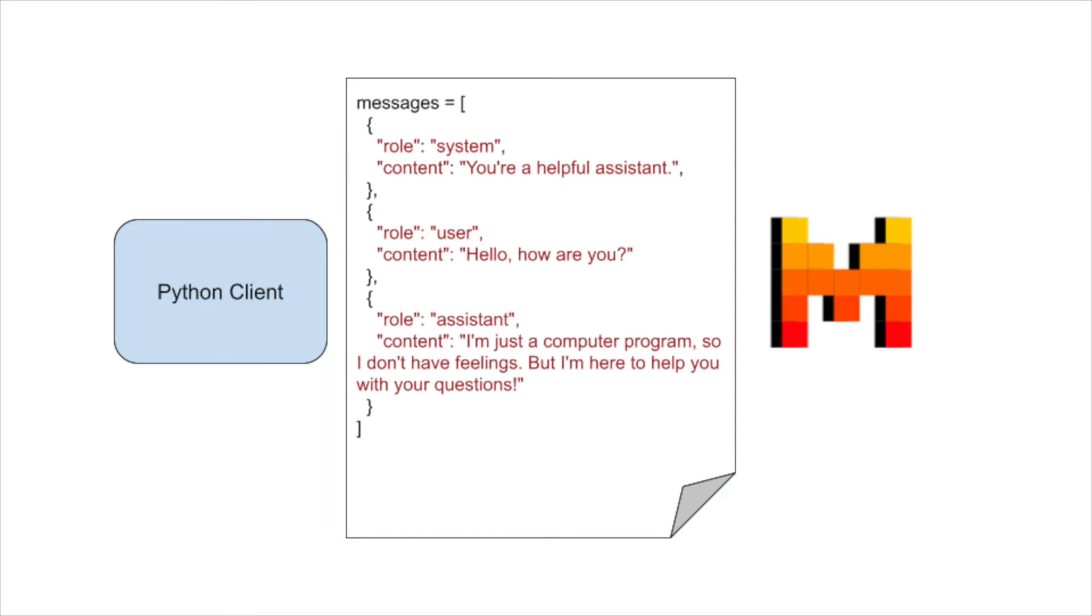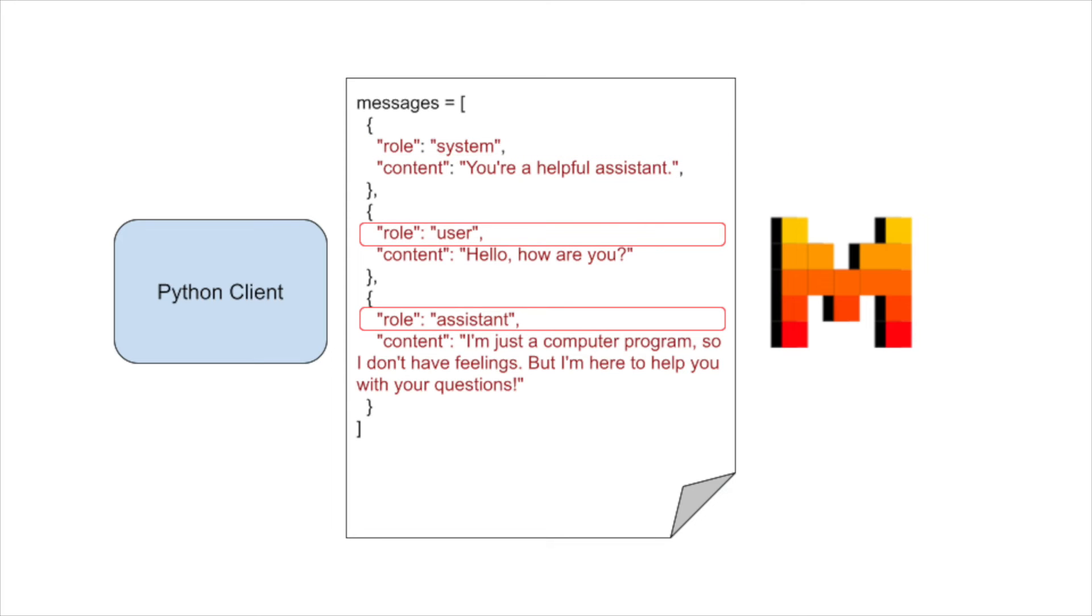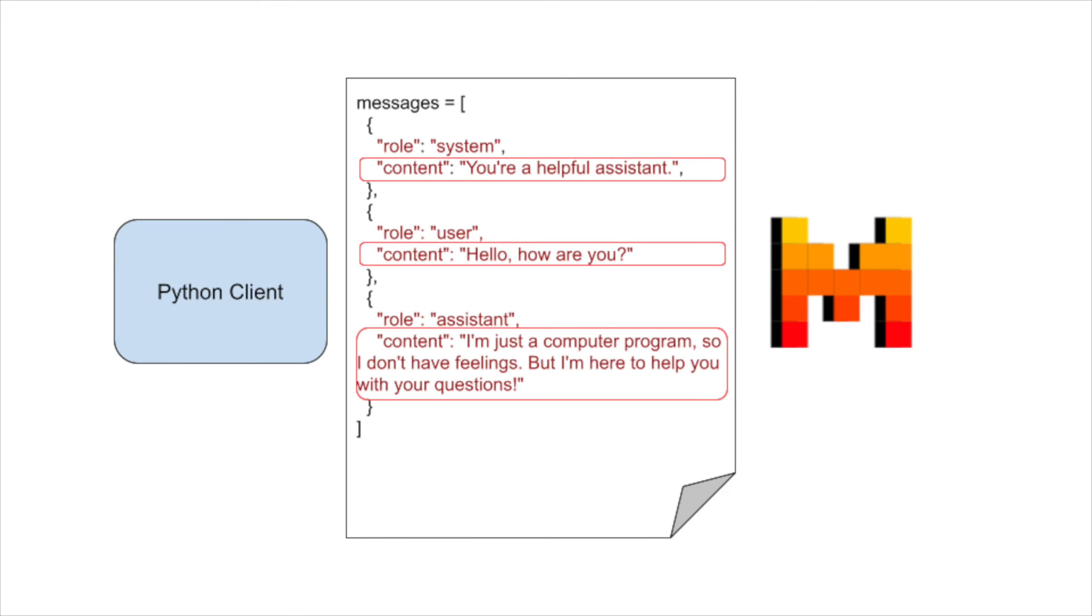The role can be either system, user, assistant, or tool. The system role is used for system messages, while the user and assistant roles are used for messages sent by the user and the AI assistant. The content property specifies the text content of the message.